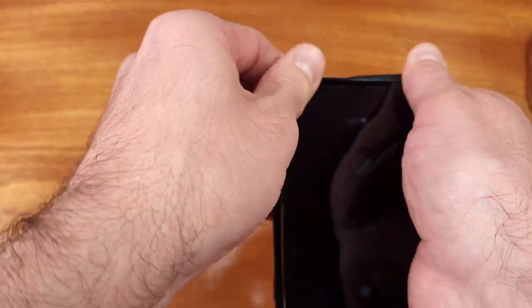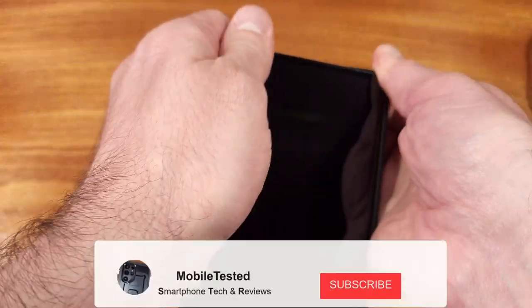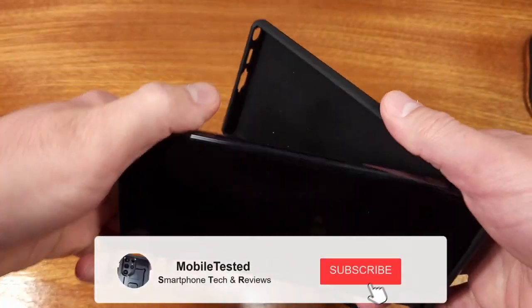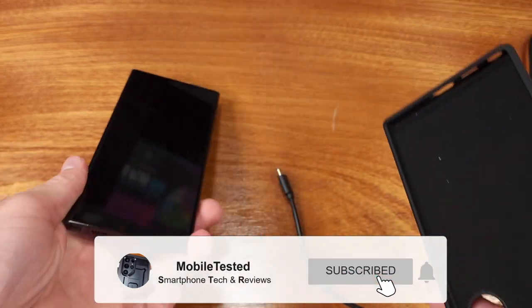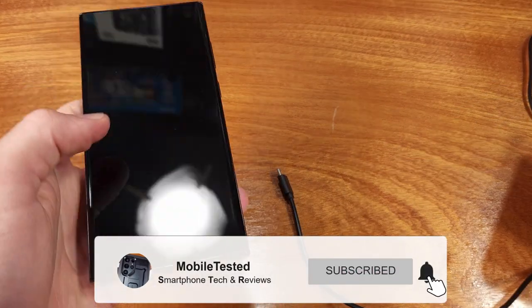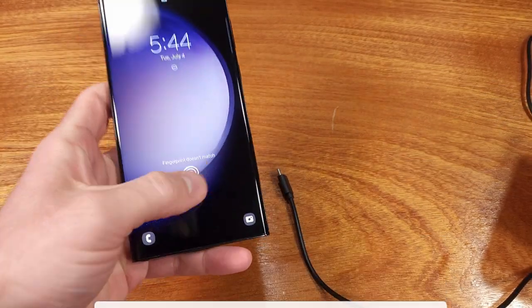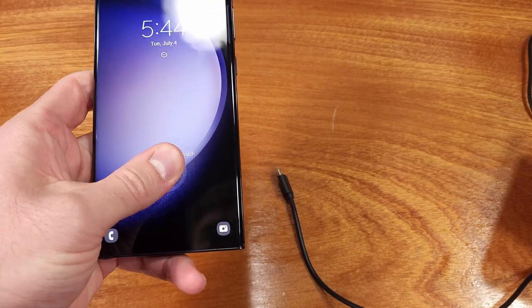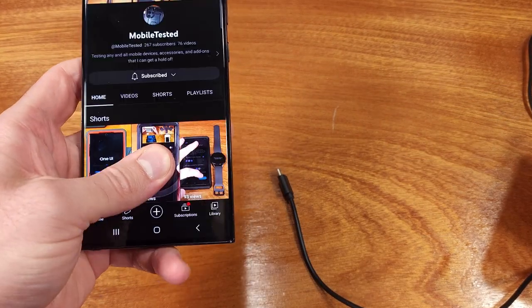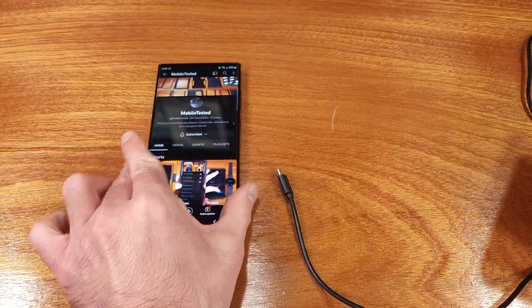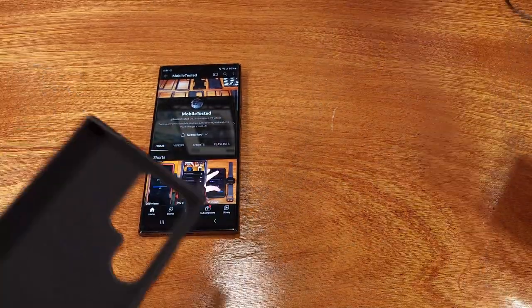I even think this would give some of the bigger, bulkier cases a run for their money in terms of total overall protection. Let me know what you think about this one, and what you want to see me test next in the comments.